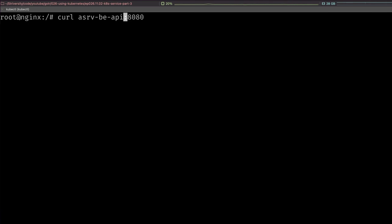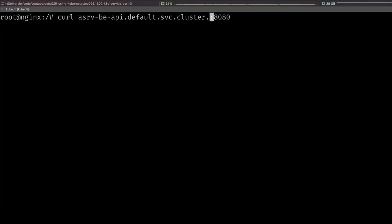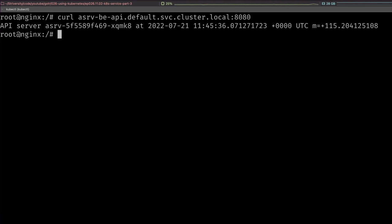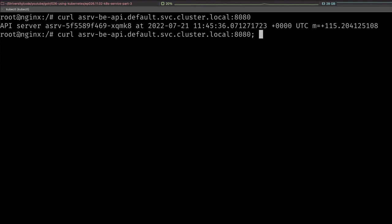There's actually a fully qualified name for that. It's actually asrv-be-api.default.svc.cluster.local. Default because we're in the default namespace, svc, cluster.local, and that is the full name of that service. The reason why you might want to use the full name is if you're trying to access a service in a different namespace. We haven't talked about namespaces yet, but since I'm showing you the service name I decided to mention it. This is going to come back once we introduce namespaces.